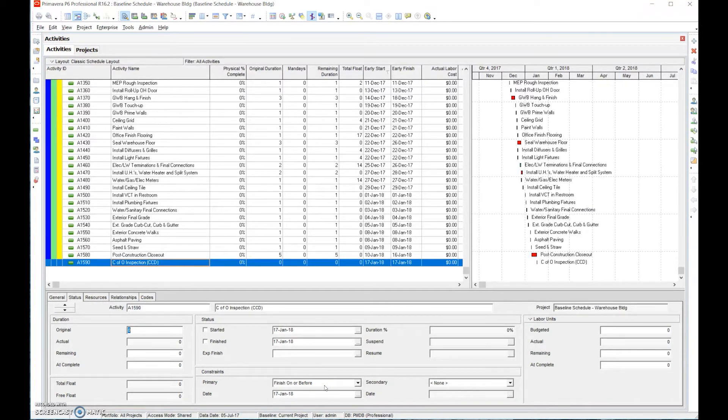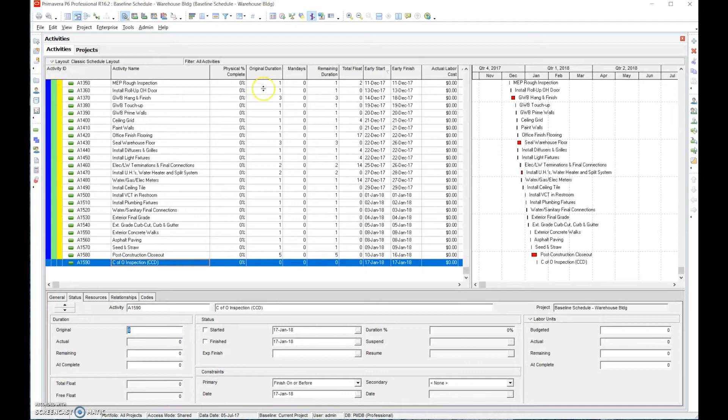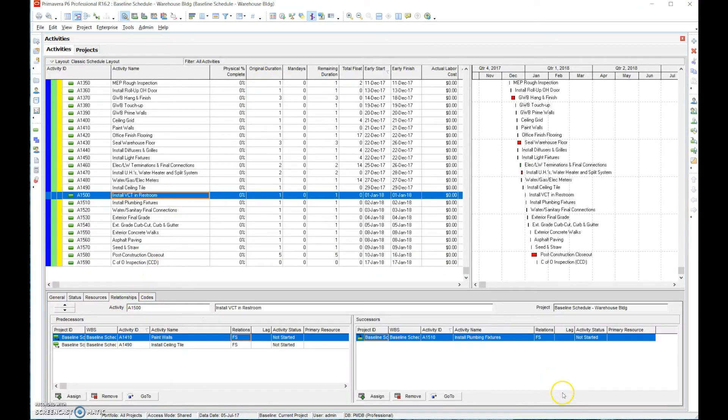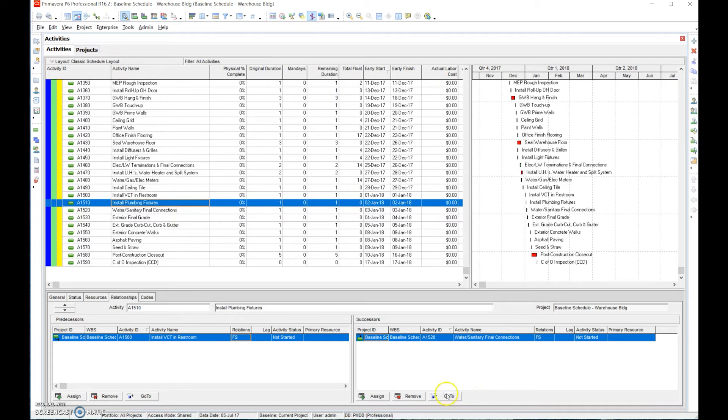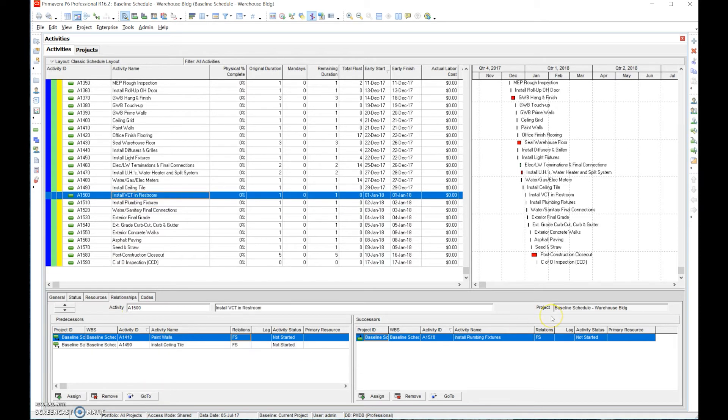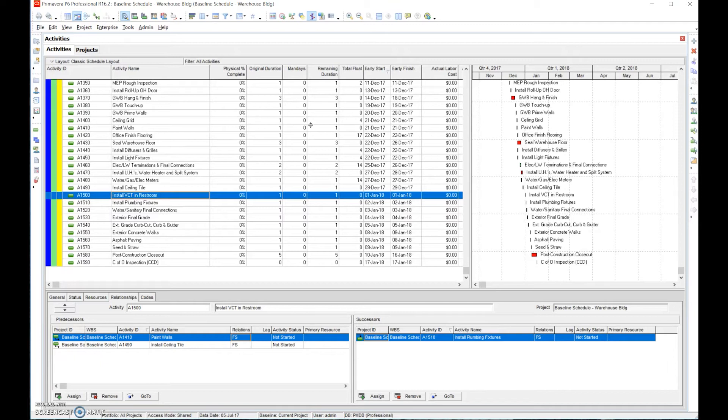Now moving on to successors here. Remember we should have at least one successor for every activity. A successor one is a predecessor of the other. So if the successor of VCT in restroom is installed plumbing fixture, if we go to here, we now have gone to the plumbing fixture and that successor is a predecessor of it. Just understand that a predecessor one is a successor of another. So when we go through all the activities and put all the predecessors in, what we have done is we've created successors for others. We've gone through methodically and put all the predecessors. Now we're going to go through methodically and put all the successors.